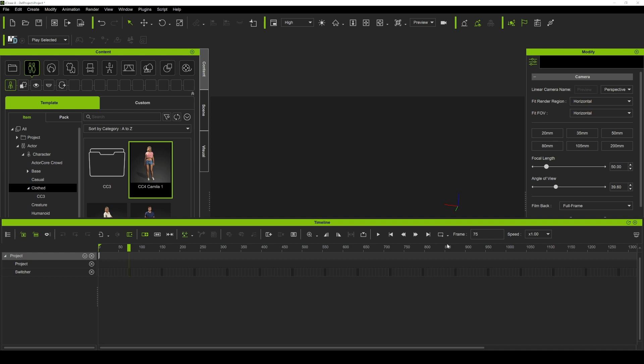My very first improvement: before this I actually had to import my XSens motion data into 3D Exchange, characterize it there, and then export it to iClone 7. But now with iClone 8 I can just drag and drop my motion animation capture file directly into iClone 8. If you're having issues or can't follow along, there's going to be a file you can download called XSens.